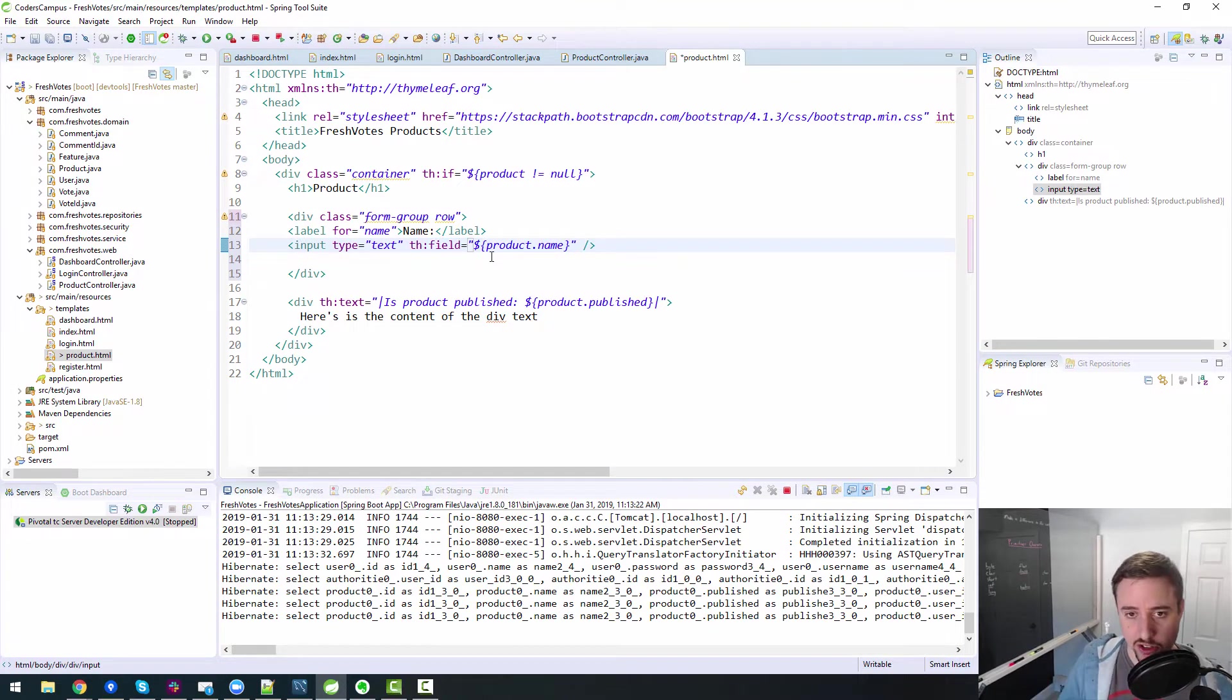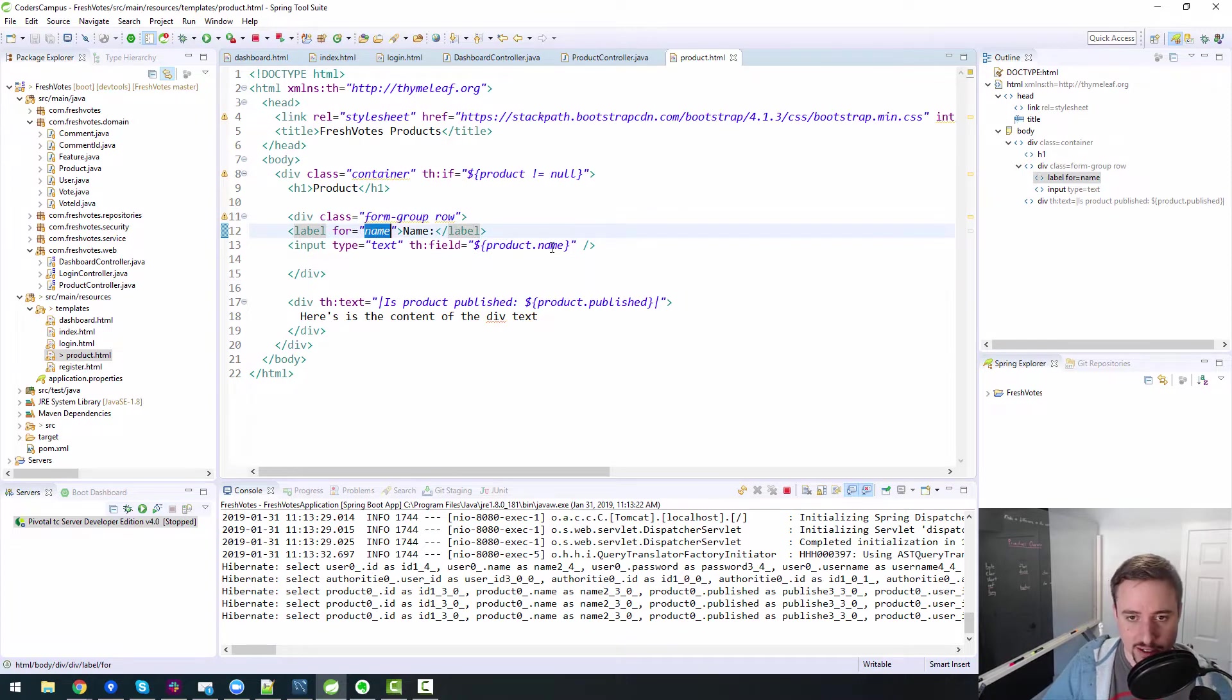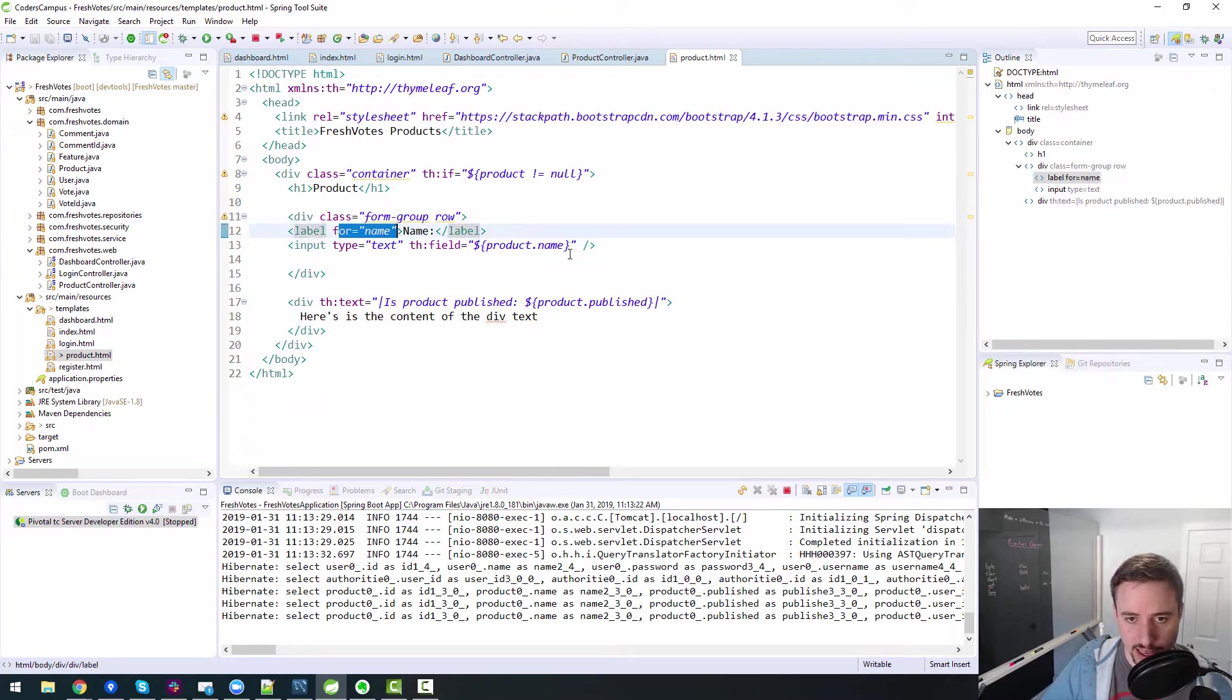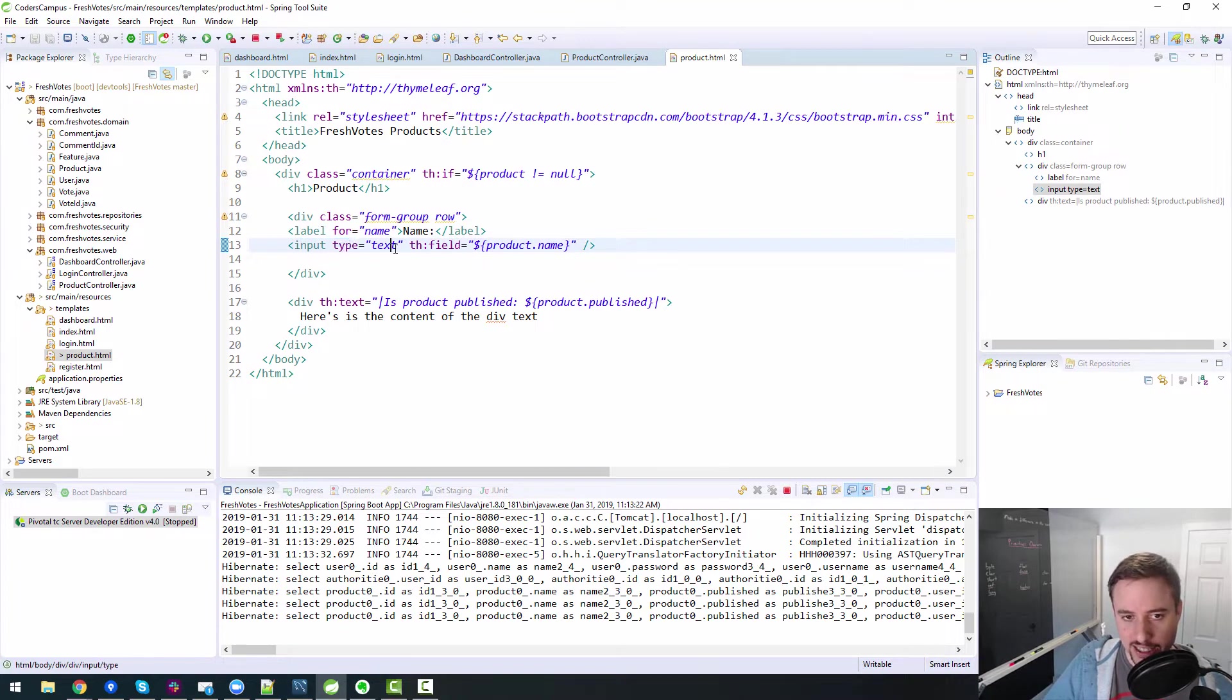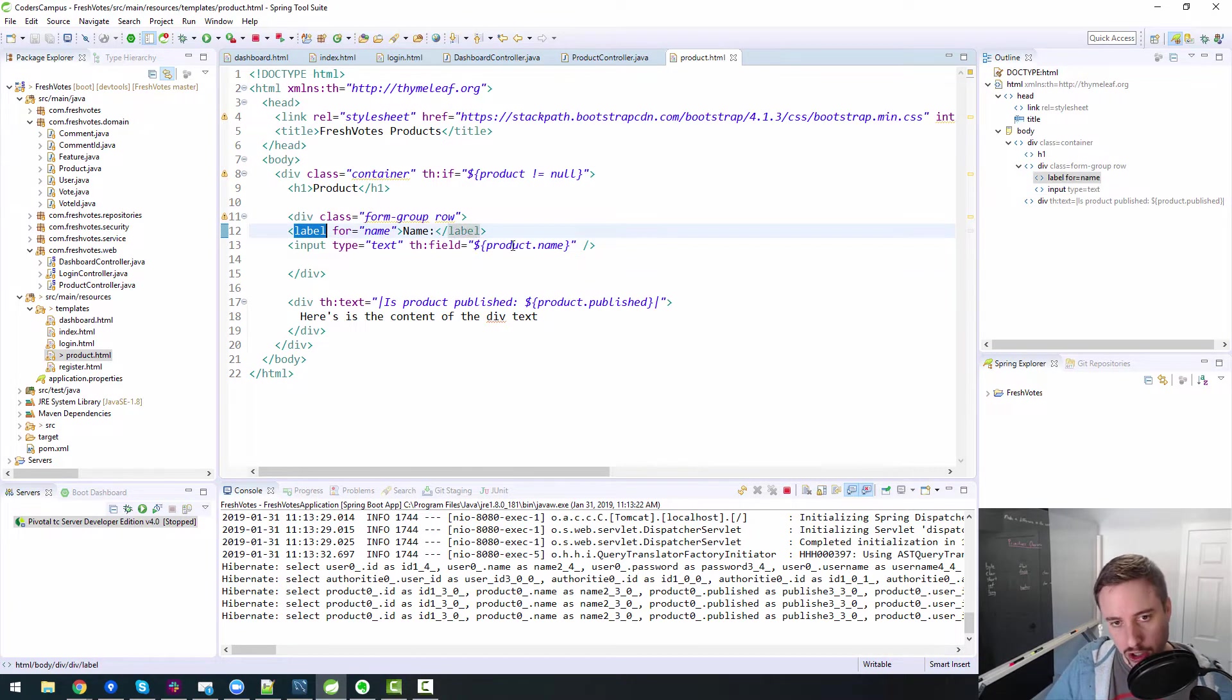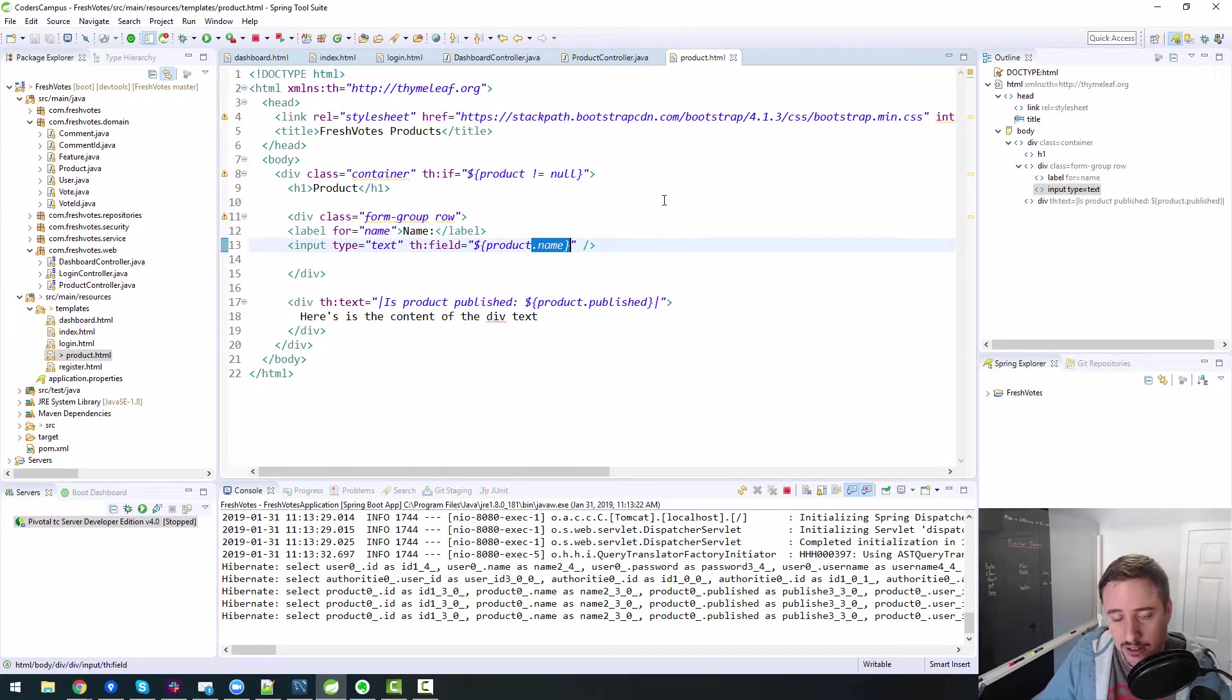But doing this does not bind it to our backend stuff. That's why I'm using th field instead. Anyway, so for name, that hooks up this label to this input type ID or text ID. So the label will be hooked up to the ID, which will again, as you saw, be equal to name.